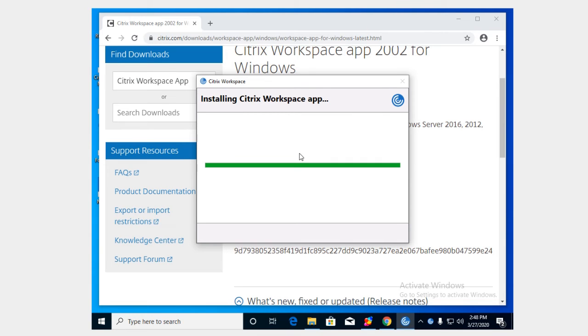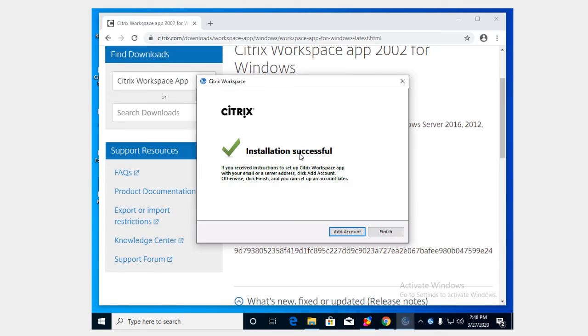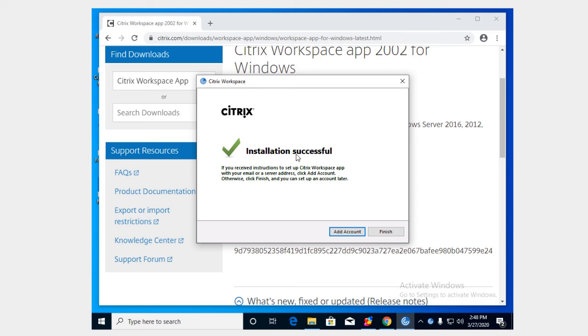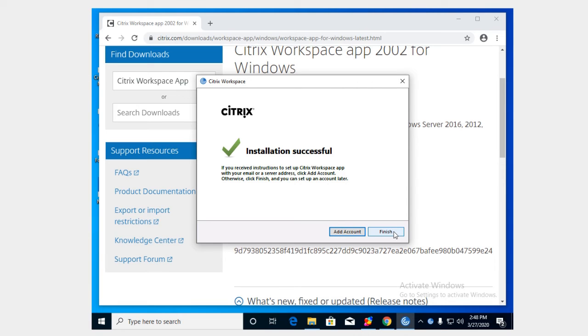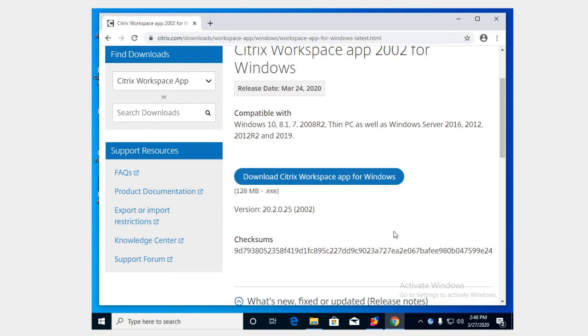The installation time is going to vary a little bit depending on how fast your computer is, if you've got an older computer, maybe you're using a second computer to do your work and your kids are using the main computer to do their school work. But when that bar gets to the end there it's going to tell us that installation is successful and this is the part that I was talking about where it gives us an option to add an account or to finish. All we need to do is hit finish.